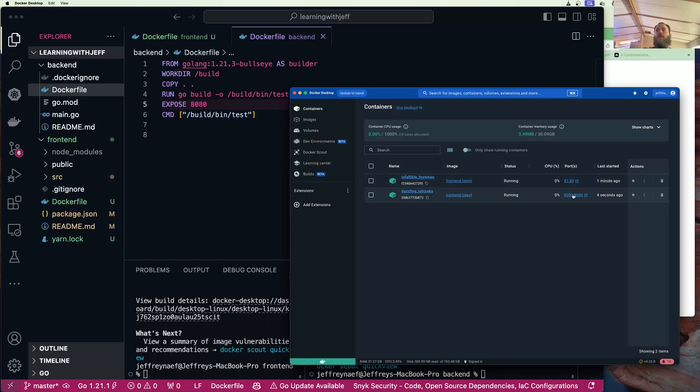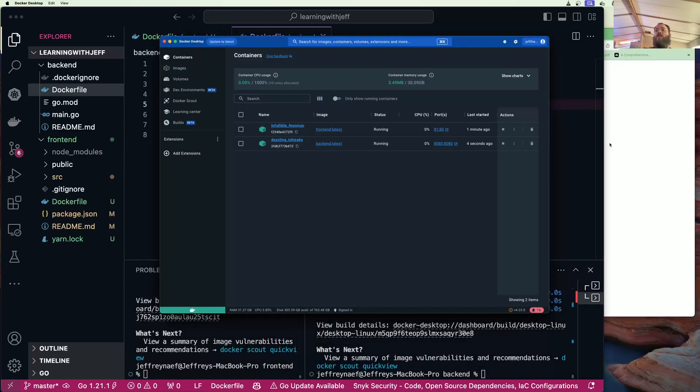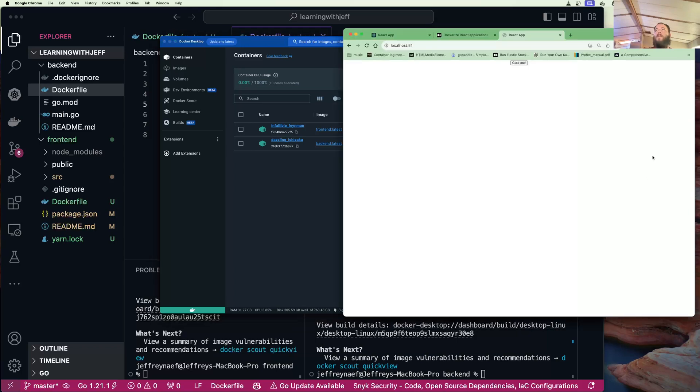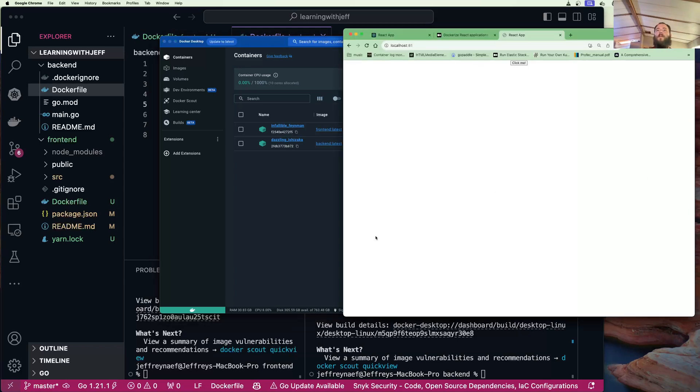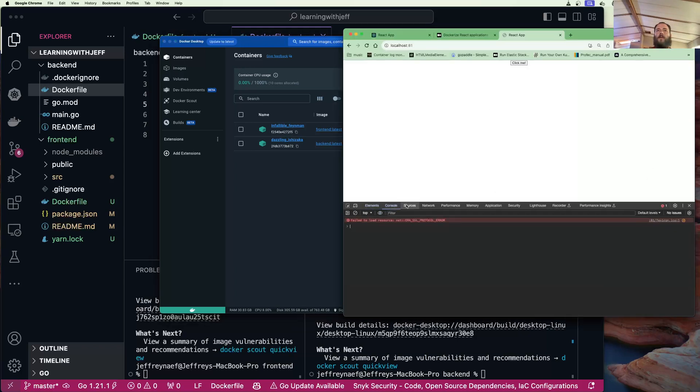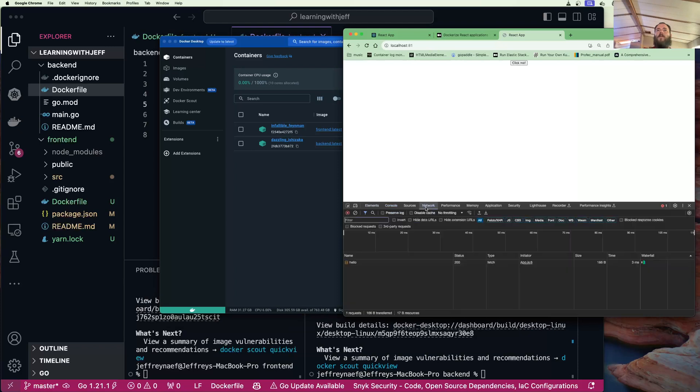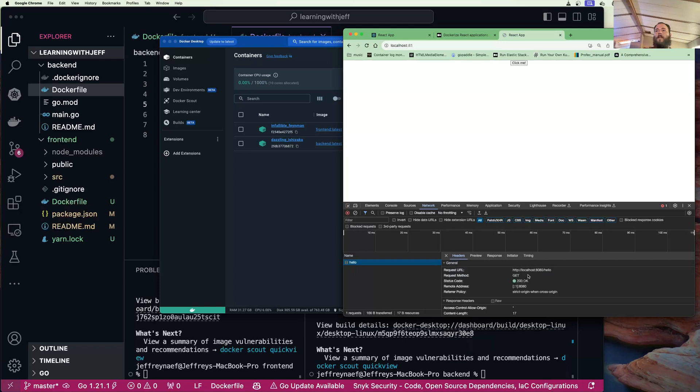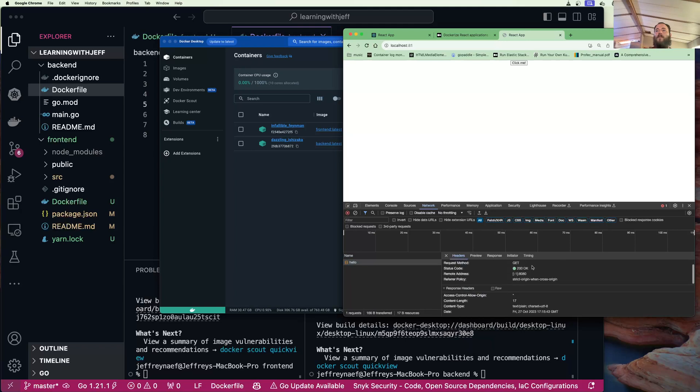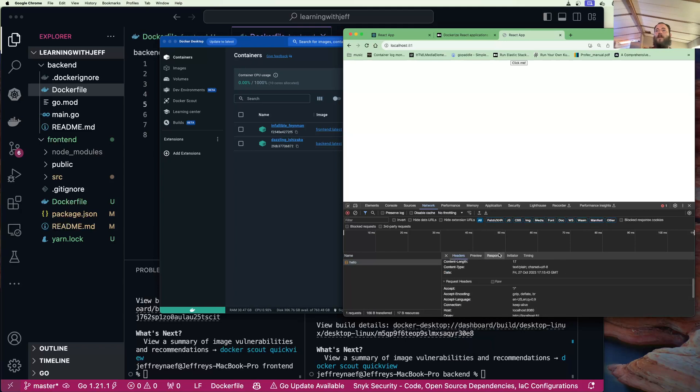We'll run that. Now we see we have the two, our frontend and backend. If I go over here and I look in the console and I click this, I should expect hello world. If I click the network, I can see here that this was a request to localhost 8080 hello and we had a response of 200 and we got our hello world.